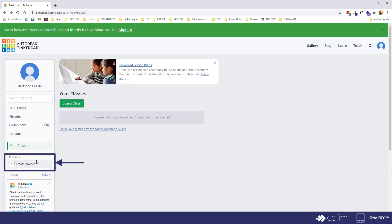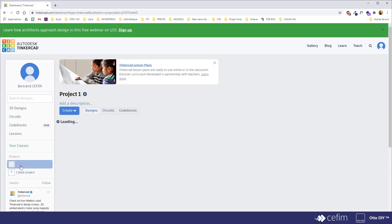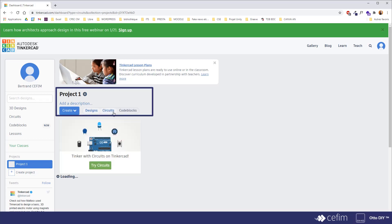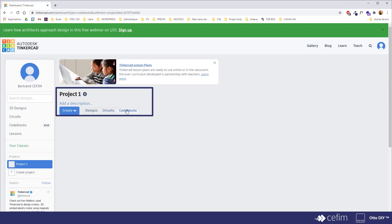The projects here are actual packages where you can have a project that contains more than one design, maybe a circuit that's linked to it, maybe some code blocks that are linked to it. So that's for more complete programs, more complete projects.